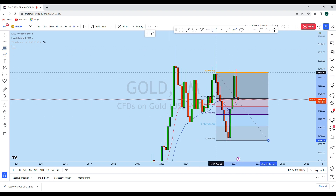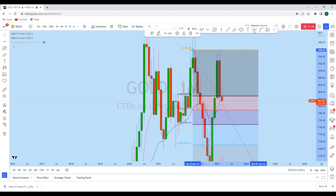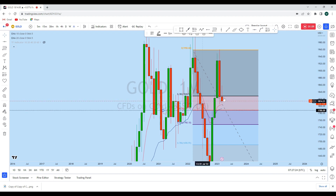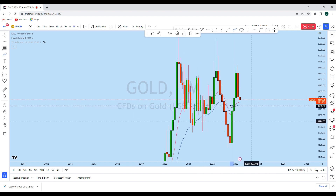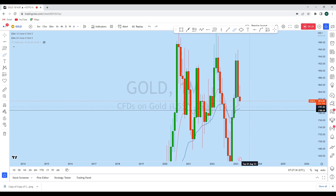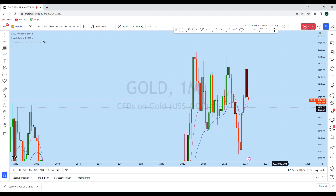Gold primarily retraced up to the 38.2% Fibonacci level and then was rejected to the upside. We now see that gold sellers have come back, and it's highly likely that the market may try to retrace up to the 50% Fibonacci level. That 50% level aligns with an important resistance zone and the 20-period moving average on the monthly — a very important area of value. We can expect gold to come back down to this level before any further movement.